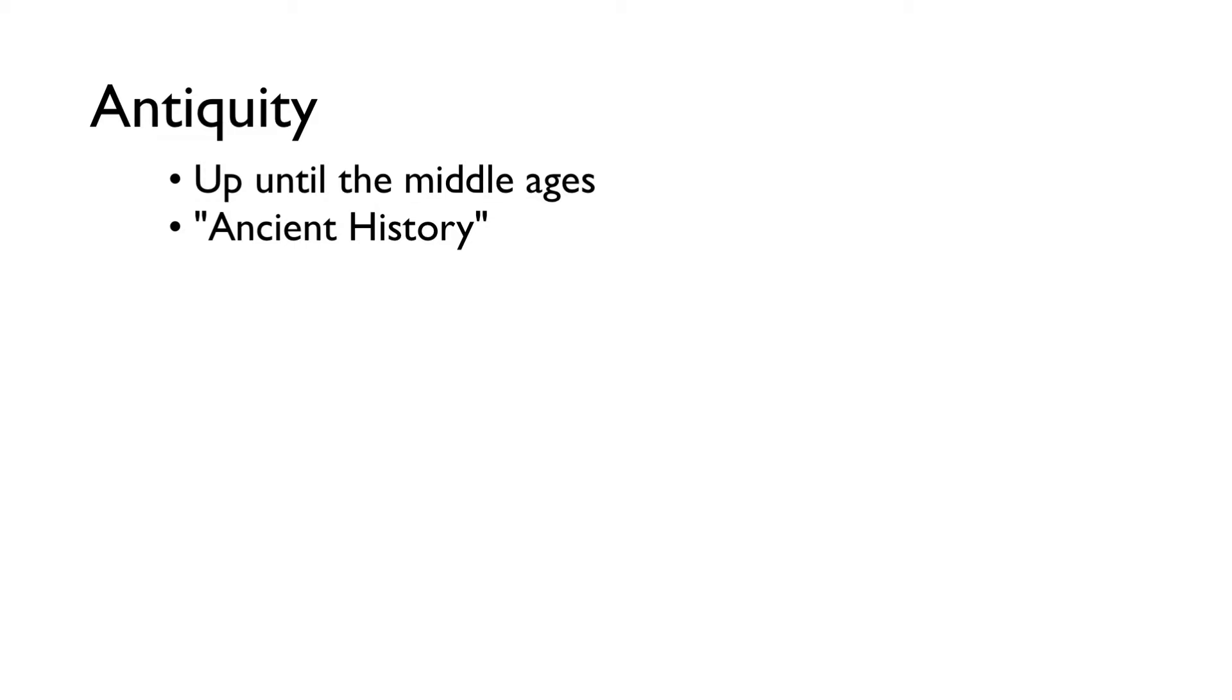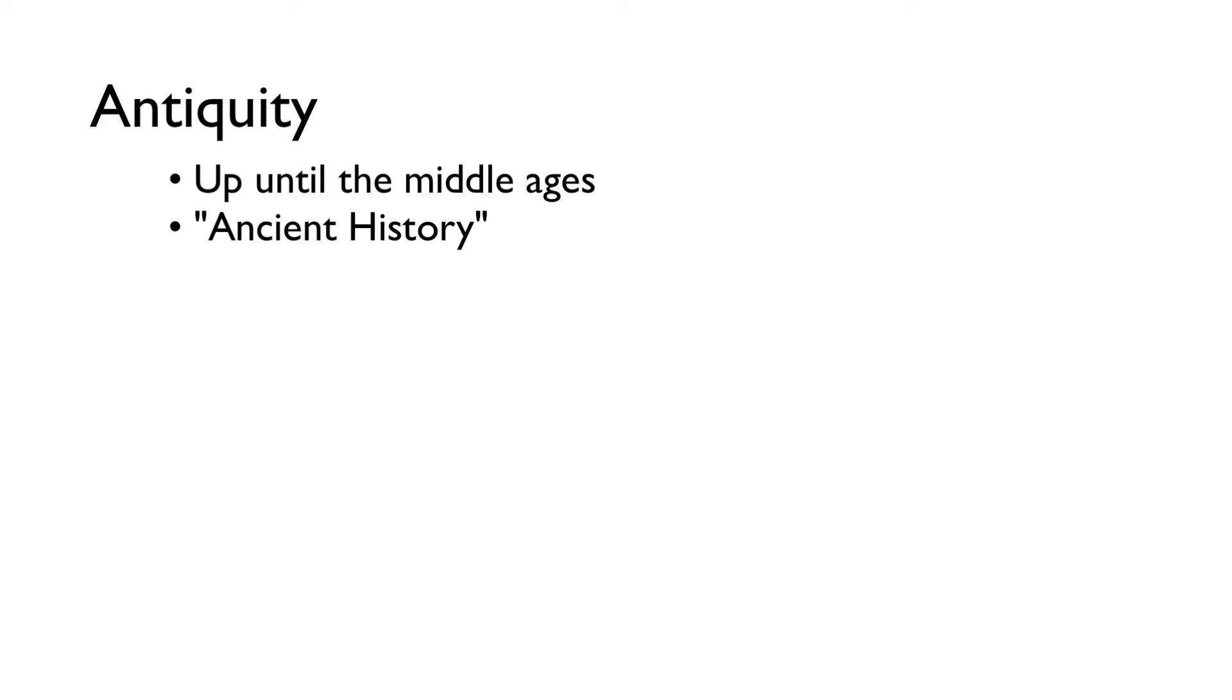What we do have evidence for is that music was being made back then. Music's been being made probably since the earliest humans. There were people beating sticks on rocks and probably figuring out how to sing. So it's very safe to say that music existed as long as human beings have existed.